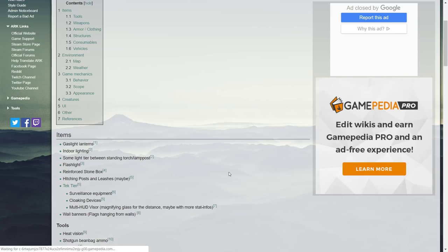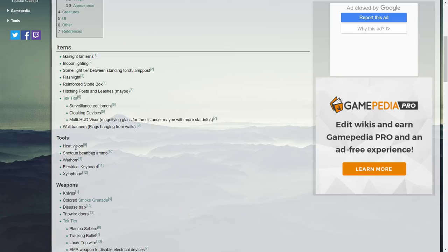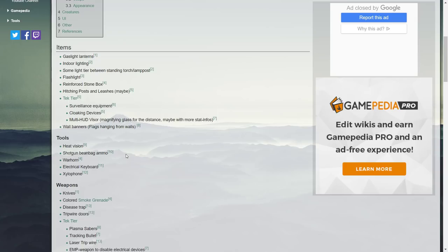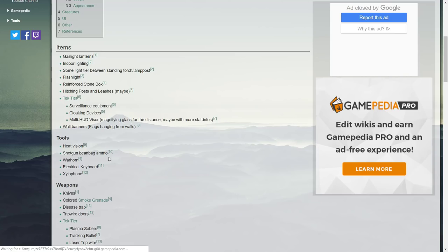Some tools here: heat vision, shotgun beanbag ammo, a warhorn, electrical keyboard and then a xylophone. This again has been what I've been talking about for ages. People in ARK Survival Evolved have wanted more instruments and stuff in the game. I know it's not anything crazy or anything new but it's just funny stuff and there's only been the war drums in the game for so long.